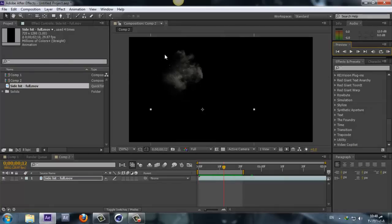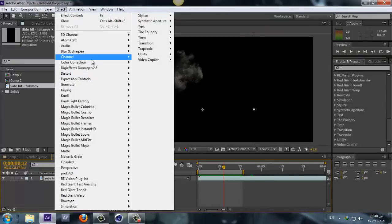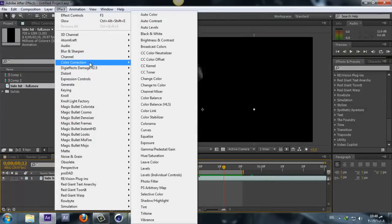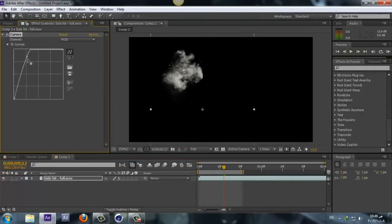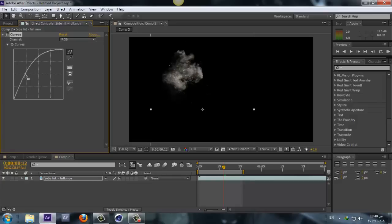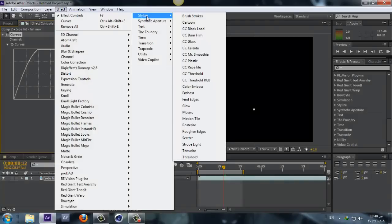Let's select our footage and let's go to Effect, Color Correction, Curves, and let's make it brighter, somewhere around here will be good. Again, Effect, and this time Stylize and Glow.